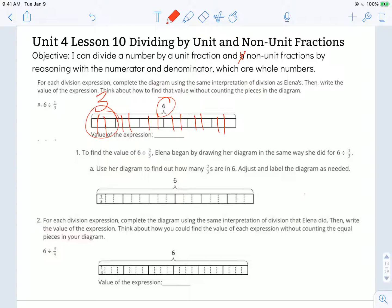So six divided by one-third is the same thing as six times three, which is eighteen.